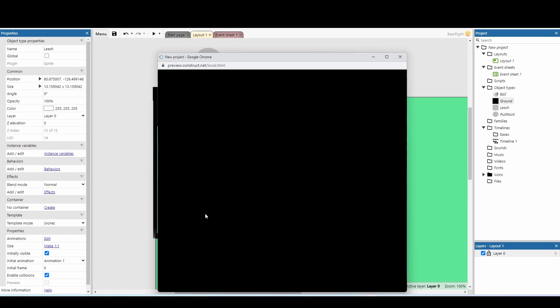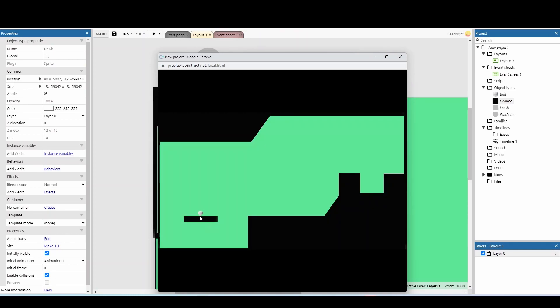Testing it again, the pull point is now invisible but when we pull the leash we get the different colors — green, orange, and red — showing how much power we're putting on the ball.